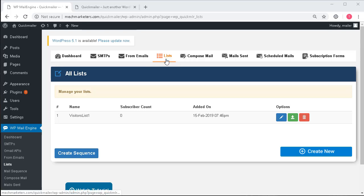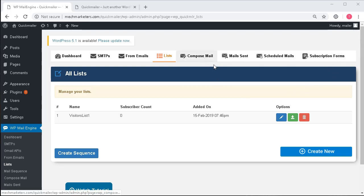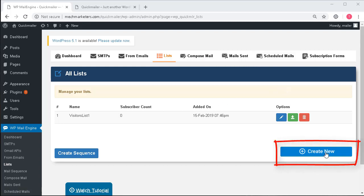Let's now look at the list option which lets you categorize all the emails that you have collected so far, either manually or through the subscription forms, and use them in your mails that you would compose later and schedule.